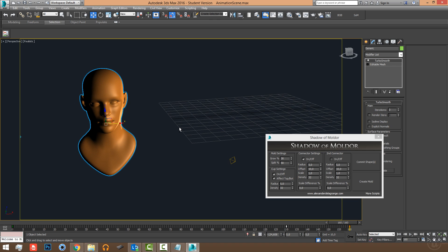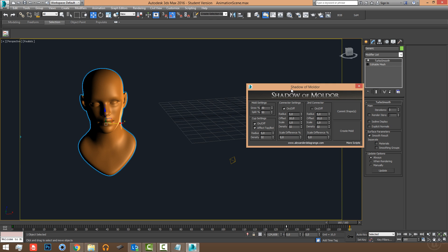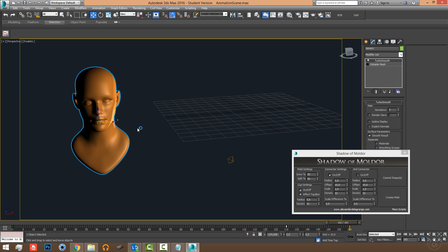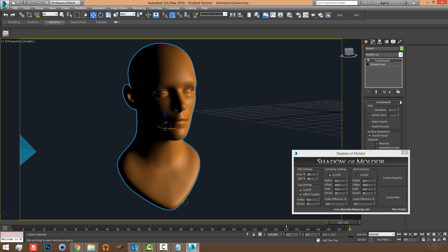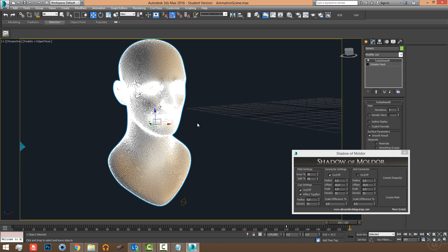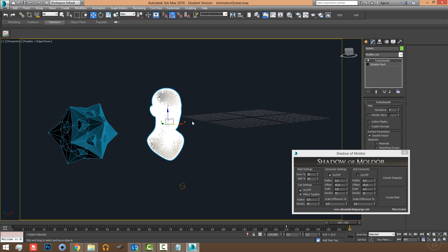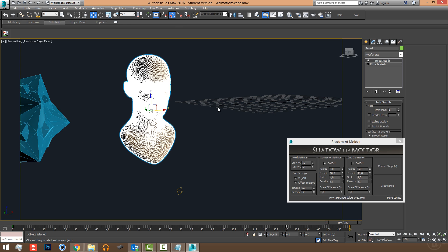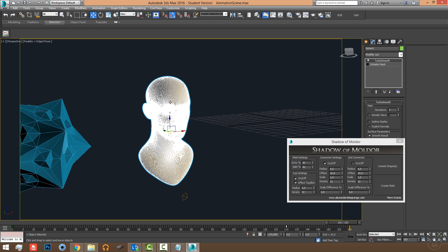Let's show what the script can do. I've loaded Shadow of Moldor — I like to name my scripts after games and movies. We have this head with a TurboSmooth on it at three iterations. The highest poly count I've been able to make a mold from is around 8 million polygons — it took about 10 minutes because with so many polygons it looks like 3ds Max isn't responding, but it's actually doing all the work in the background.